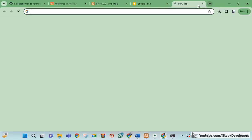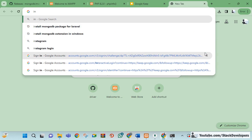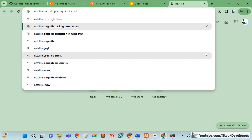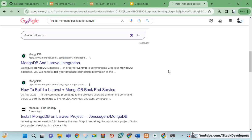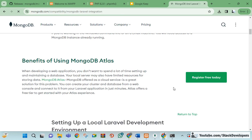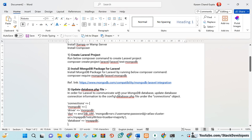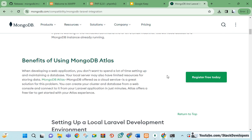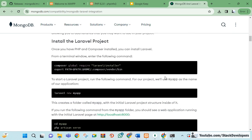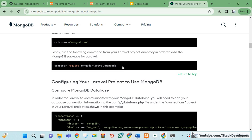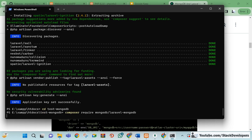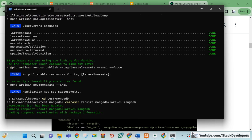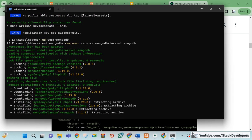We need to install a MongoDB package for Laravel. I'm searching for it now — this is the package. I've also provided the link in the video description so you can open it easily. All the step-by-step instructions are there. I'm copying the install command and will paste it here to install the Laravel MongoDB package.